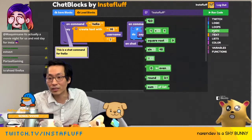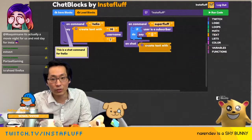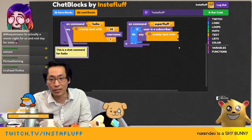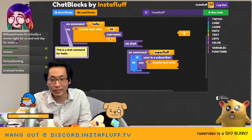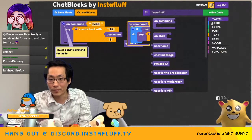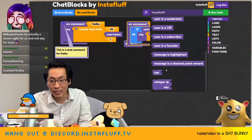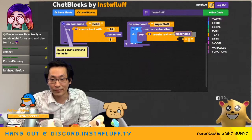Let's combine the two. We can do create text with — and then I put it behind it. Let's see, where's the user? Username, username.